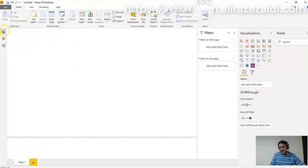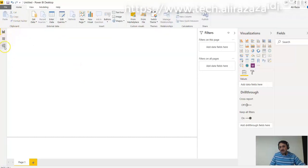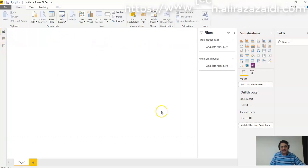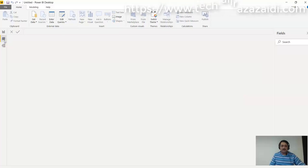In Power BI Desktop, three view options are available: Report, Data, and Relationship. If we click on this, you can see that the report designer will show here.